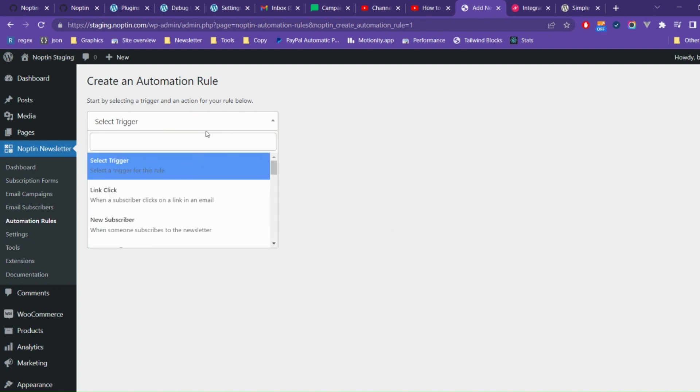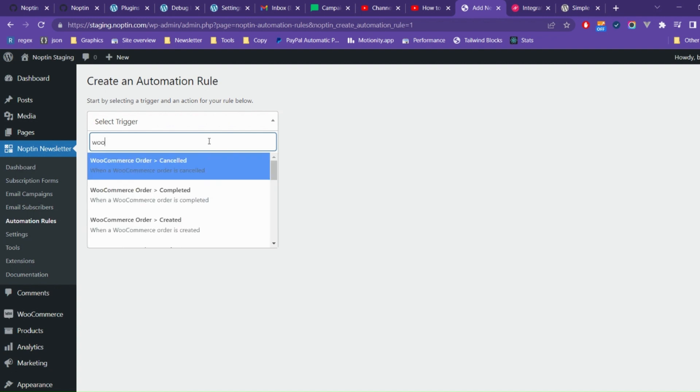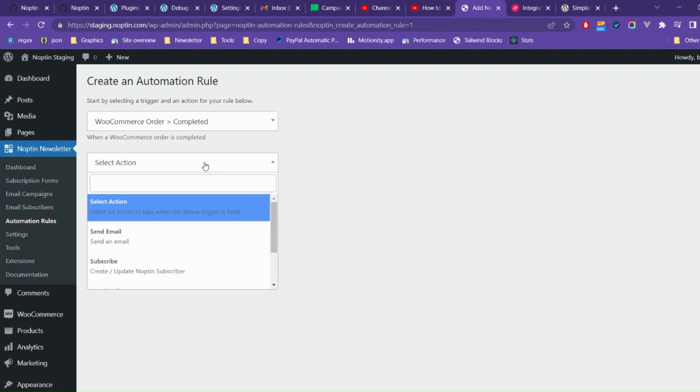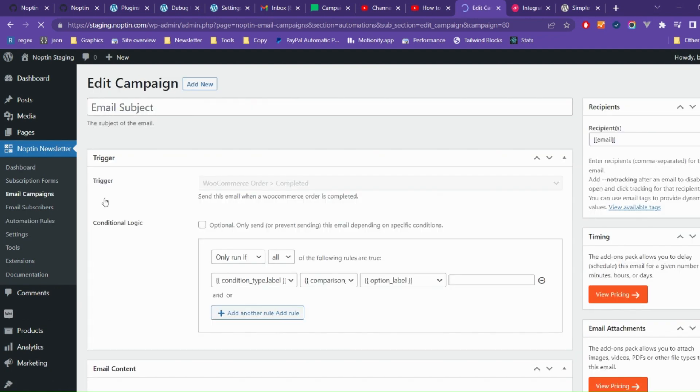Go ahead and create a new automation rule. Select Order Completed as the trigger and send email as the action. Finally, click on the Continue button to create the automation rule.